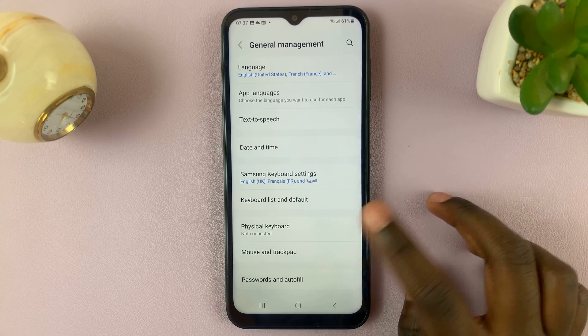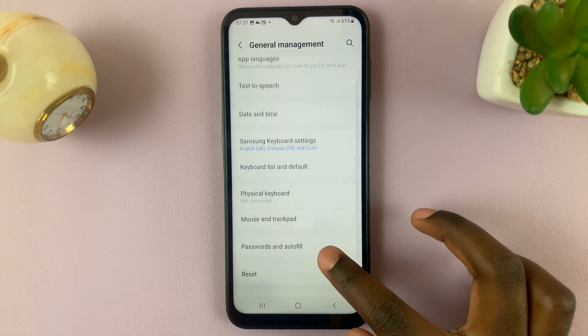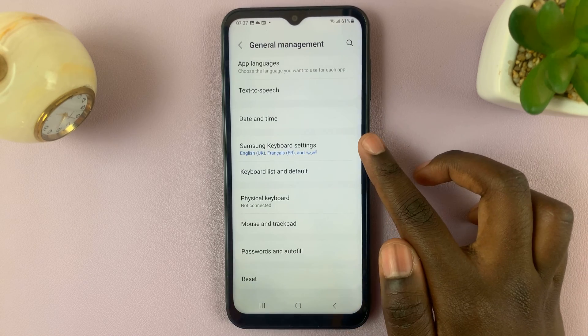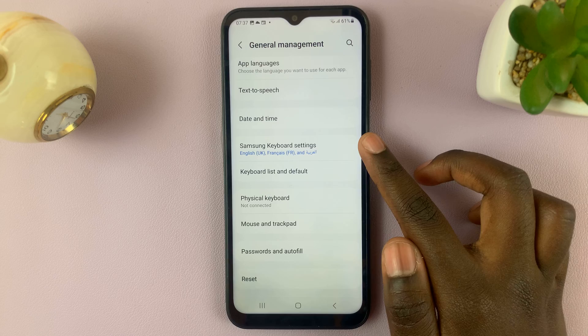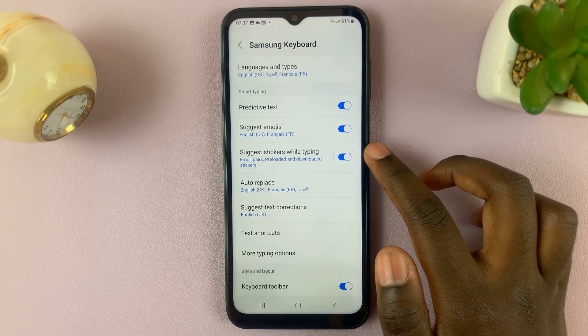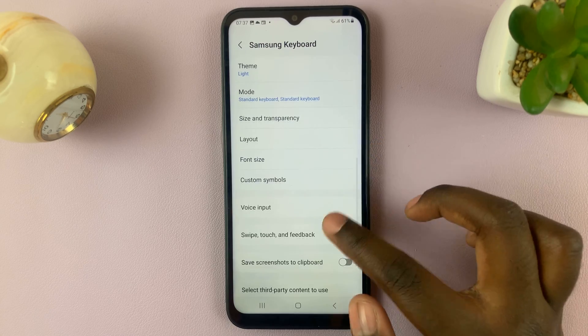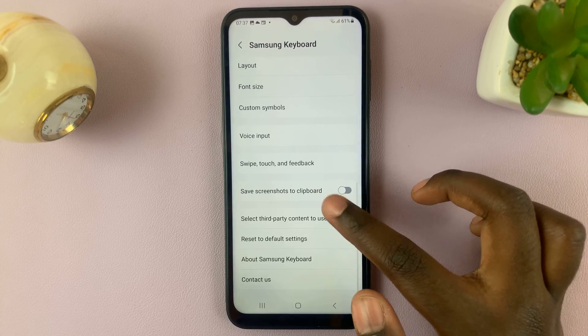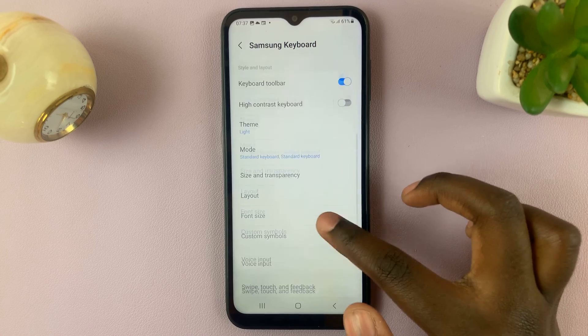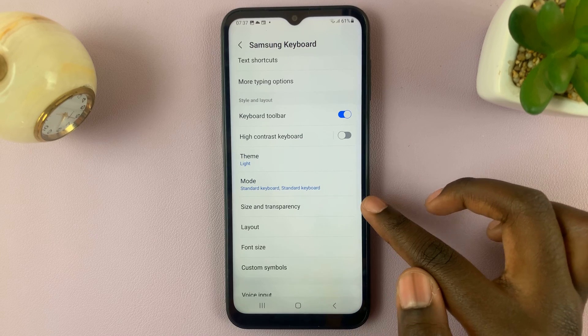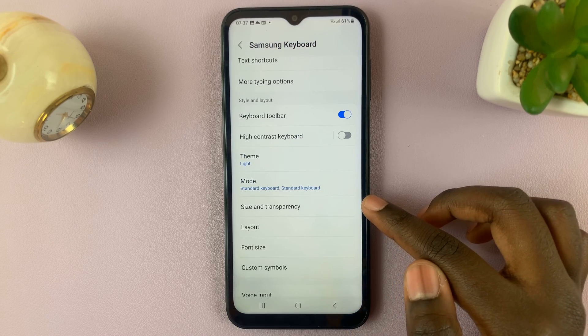Next, scroll down and select Samsung Keyboard Settings. Scroll down until you see Size and Transparency.